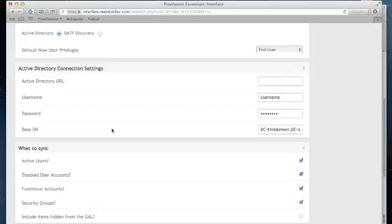In addition to the URL, you'll also require an account. This account will require read access to Active Directory. And the most critical portion here is the base DN.